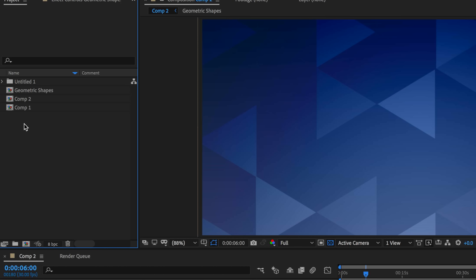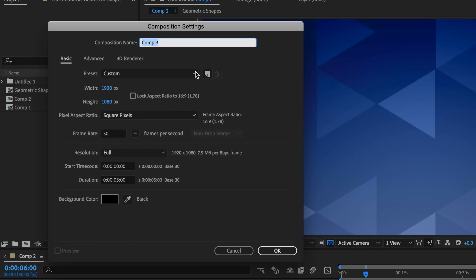Hey guys, Flatpak FX here, and in this video we're going to be looking at how to make these geometric shapes. The first thing I want to do is just right click and create a new composition. You can call this one whatever you like — I'm just going to call mine Shapes. Set this to be 1920 by 1080, 30 frames a second, and the duration to be around five seconds, and then hit OK.